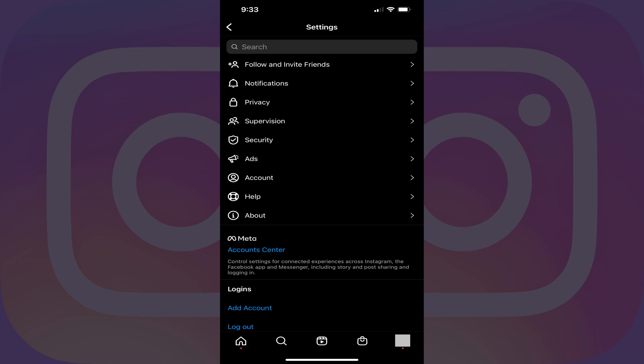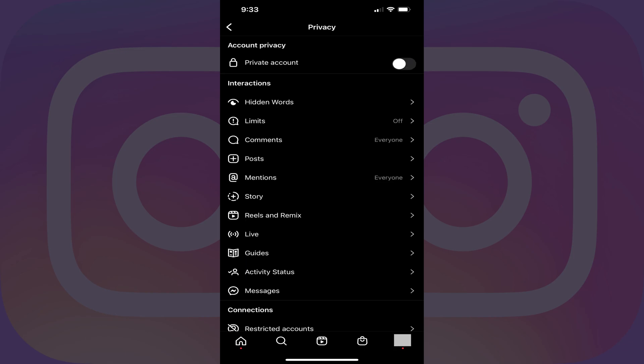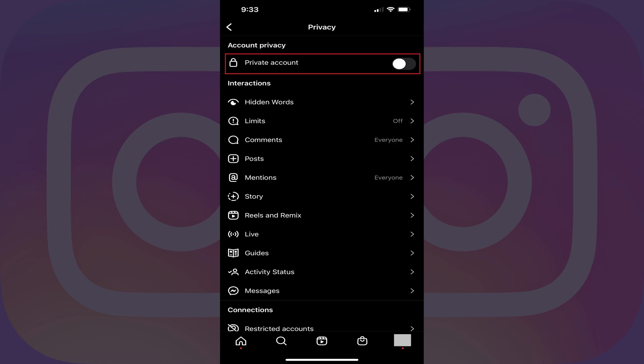Step 4: Tap Privacy in this menu. The Privacy screen is displayed. Step 5: Find the Account Privacy section at the top of this menu, and then tap to toggle on Private Account.